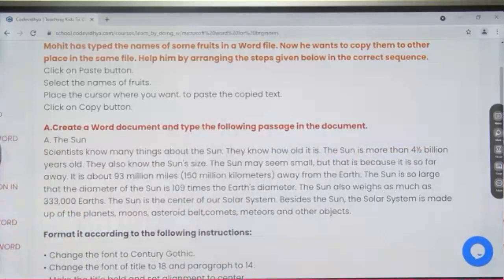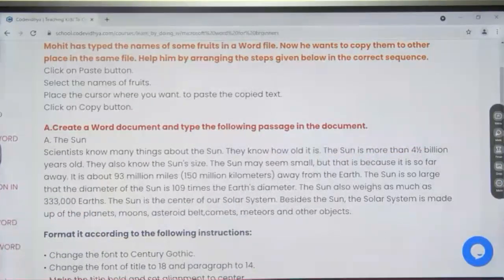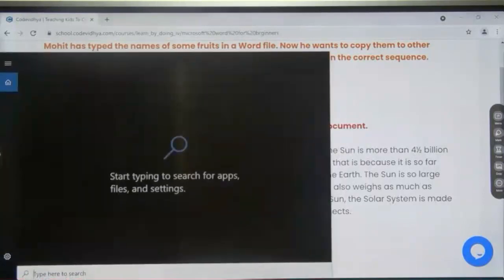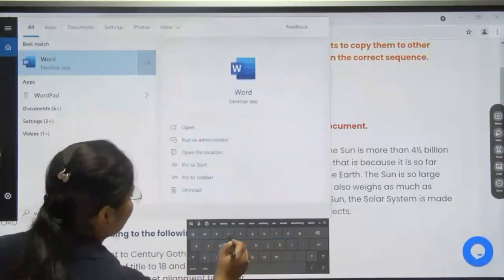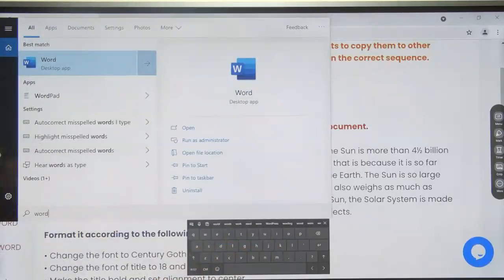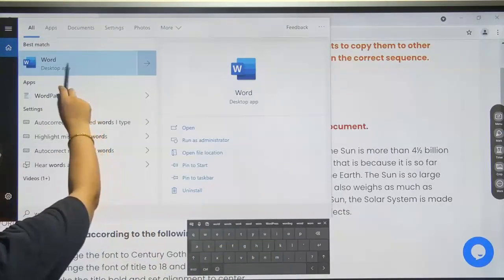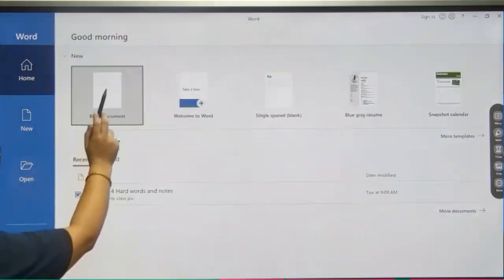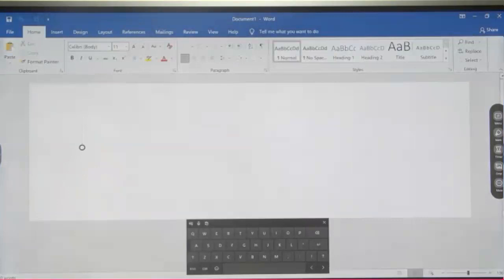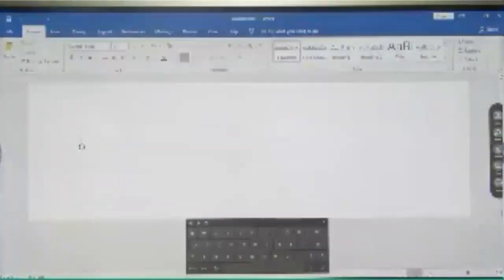And how you can open? We have discussed this in last classes when we were doing chapter number 2. I will explain it again. Just click in the search bar and write W-O-R-D. So this is how you open MS Word. When you click on Word, you have to choose a blank document.